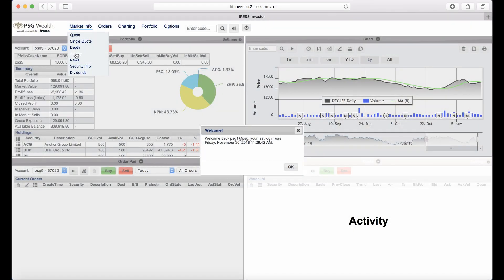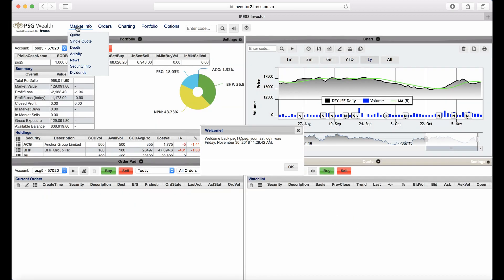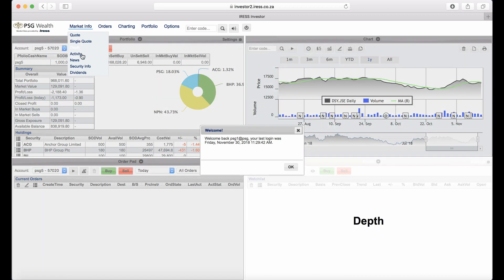Let's have a look at the main menu command options. You'll see Market Info. Below that, there's Quote, commonly known as a watch list. Depth will be displayed—that's the market depth of the security. Activity will show changes in the market.